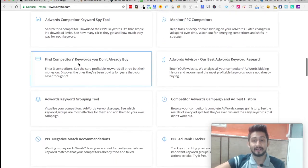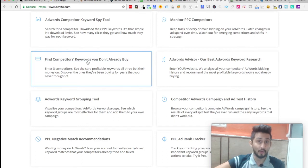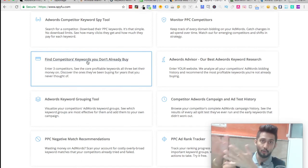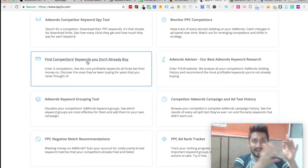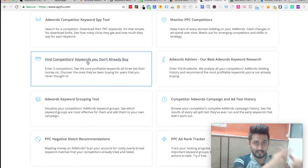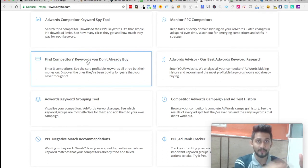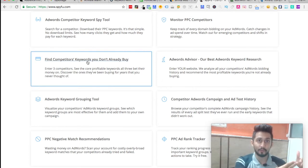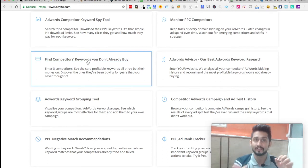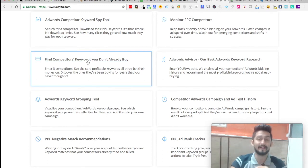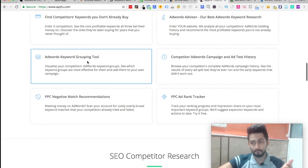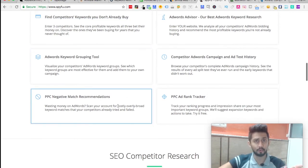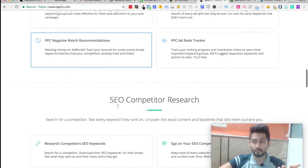Basically, it gives you AdWords competitor keyword spy tool, it monitors PPC competitors, it gives you competitor keywords you don't already buy because you might have your thought process, they might have their own thought process.